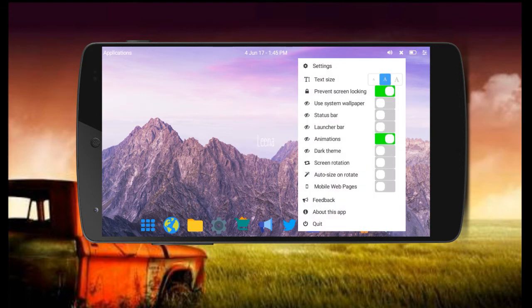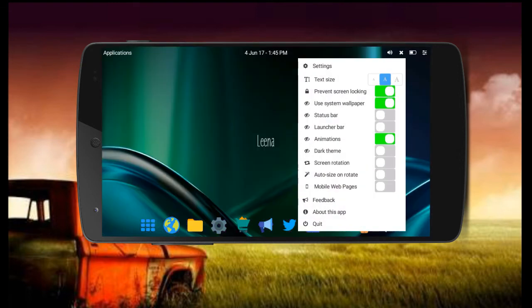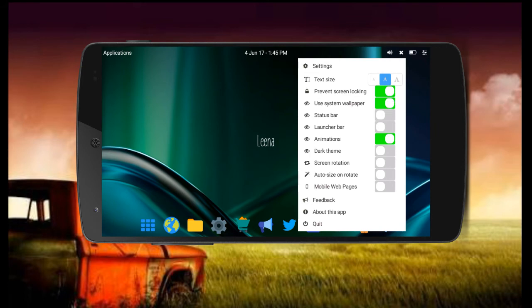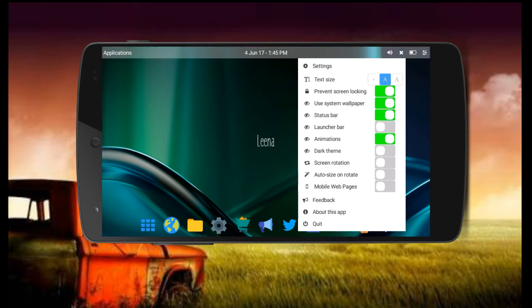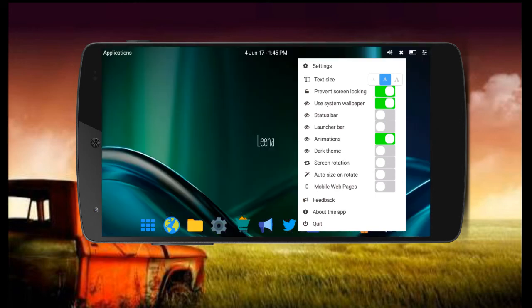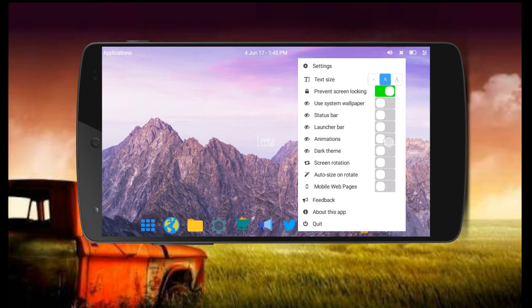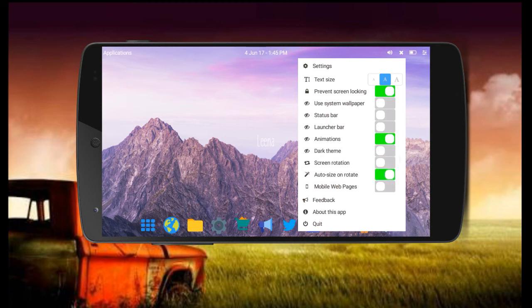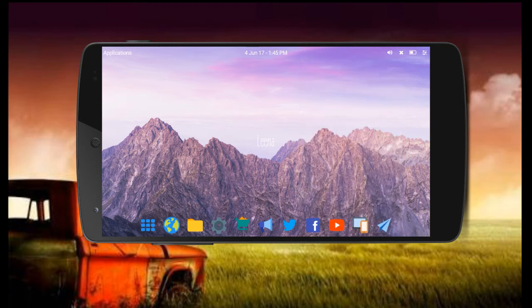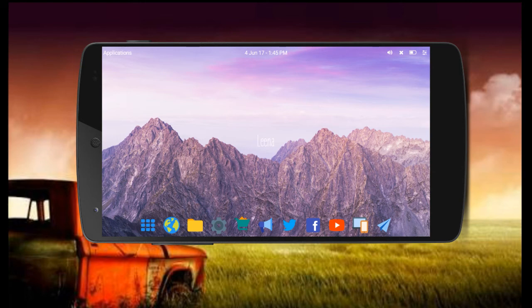Now let's do screen locking, use system. This is my wallpaper. Status bar, launch bar, animation, dark screen, screen rotation, auto screen size, mobile page. Use your YouTube channel, you can run.